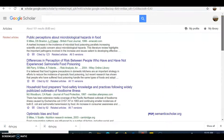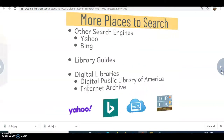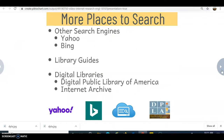Other places to look include Yahoo and Bing. Yahoo does have an advanced search page — you may need to search for it to get there, as it's no longer as easy to access directly. Bing also has suggestions on how to do advanced searches, so you can look for those as well.